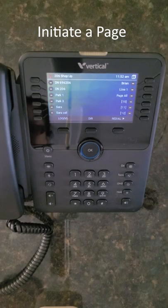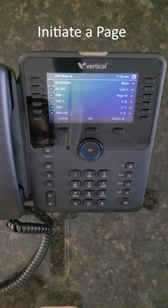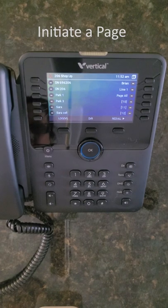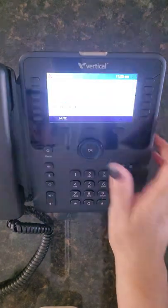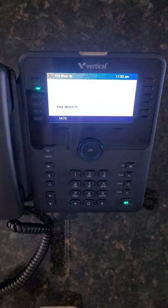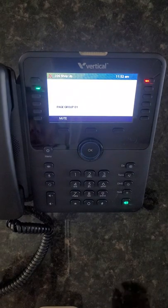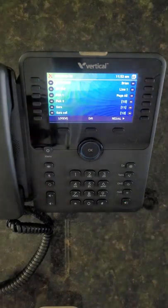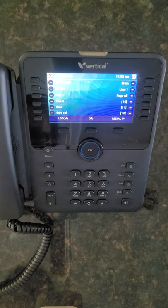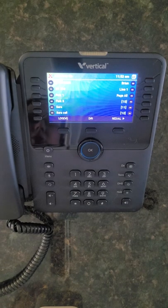To initiate a page, dial your page code or simply press the programmed flex key, then announce your page — for example, 'Brian, you have a call on line 1.' Best practice is to lift the handset to page.